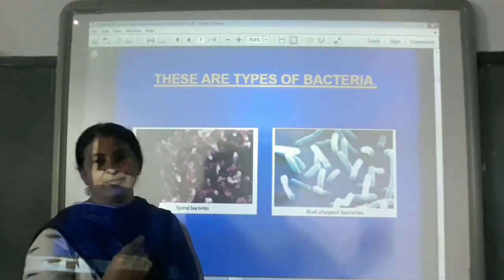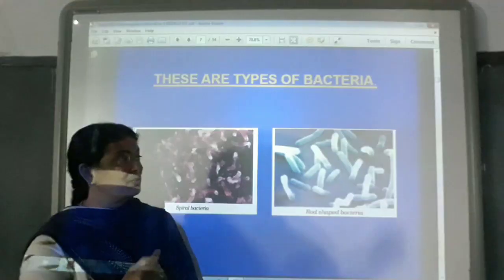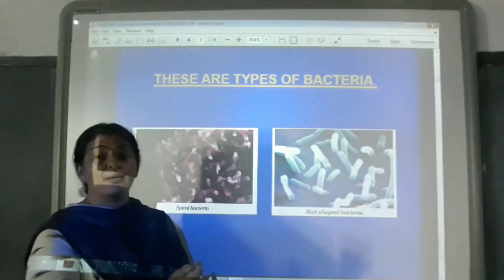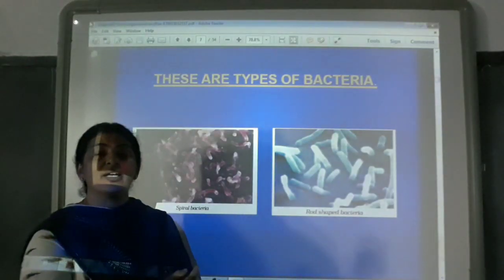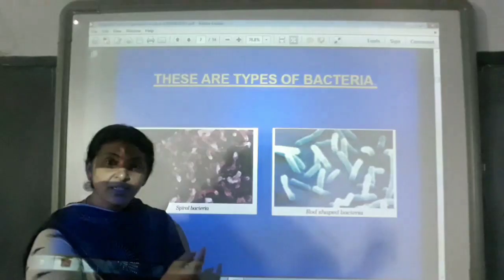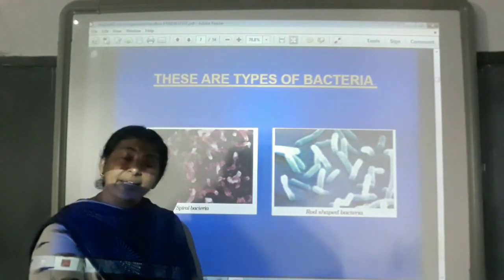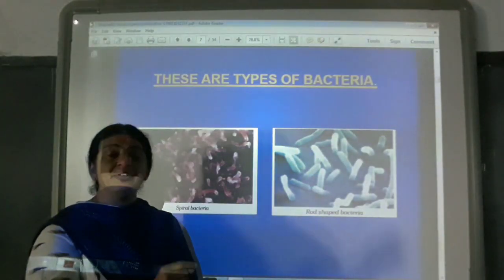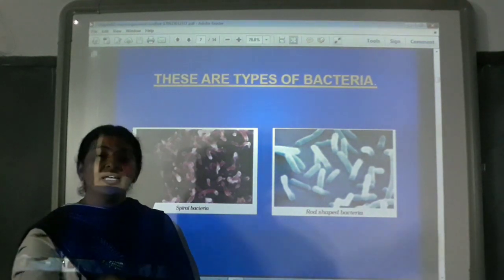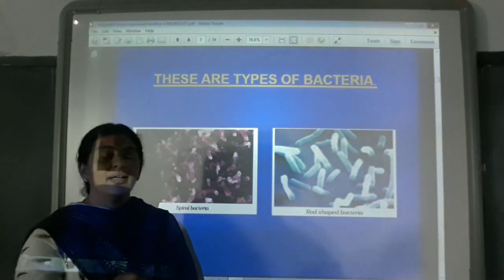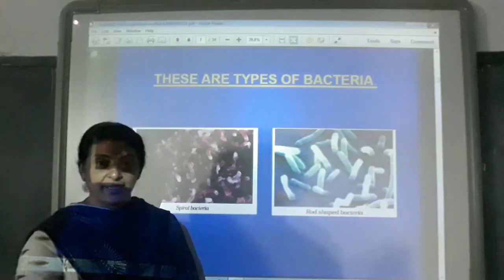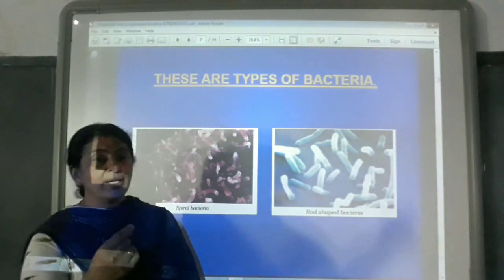Antonie van Leeuwenhoek — he was the person whose discovery helped us understand that there are many microorganisms found everywhere. Not only in water, but in the air, in the soil — everywhere we find these microorganisms.